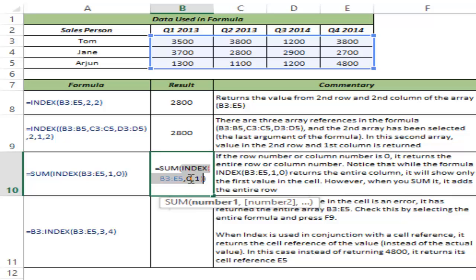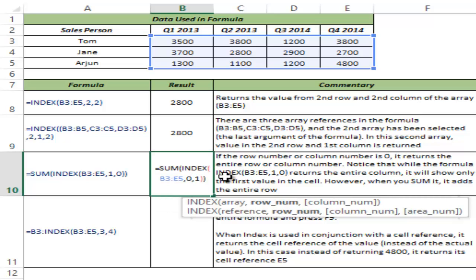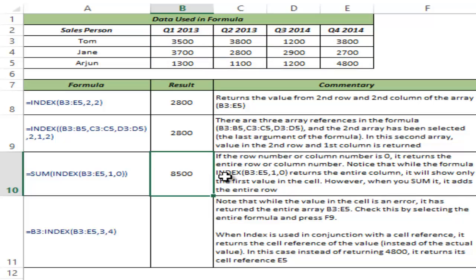What if you skip the argument entirely? If you don't give any number and don't even type 0 — just leave it blank — it still works the same way. So you can either give 0 or leave it blank and the result will be the same.